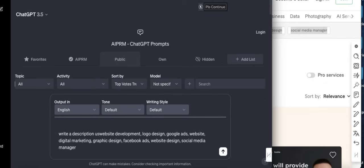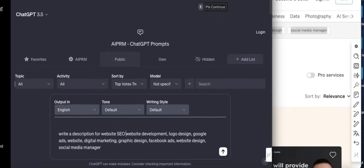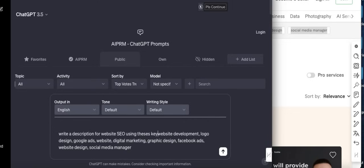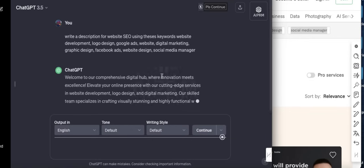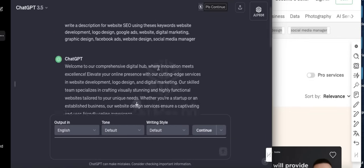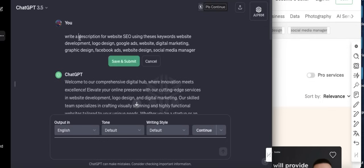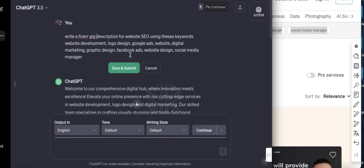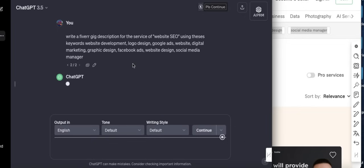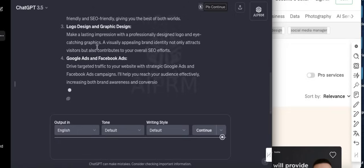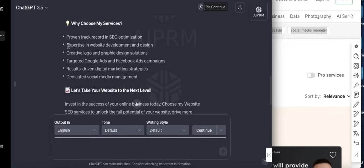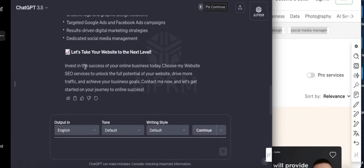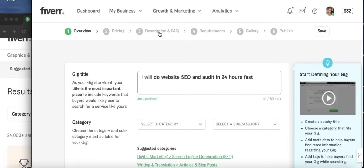Use for website SEO using these keywords. We'll have these keywords here. Click enter. So this is the description that is going to use. Oh, I forgot to write 'a Fiverr gig description.' Write a Fiverr gig description for the service of website SEO. Just hit submit. So it gives you your title, your description - you see how it is highlighted there, right? - and all the bullet point descriptions. So you just need to copy this. You have a copy option here. Go back to Fiverr and paste it. So this is the description part, so I need to actually save it.